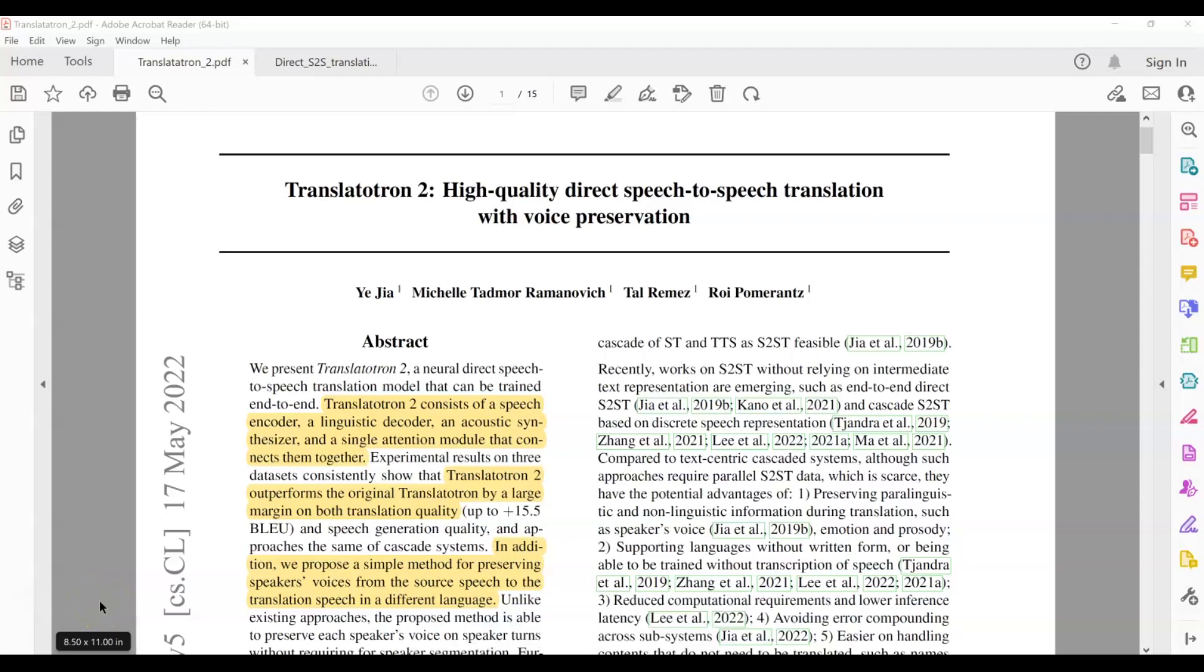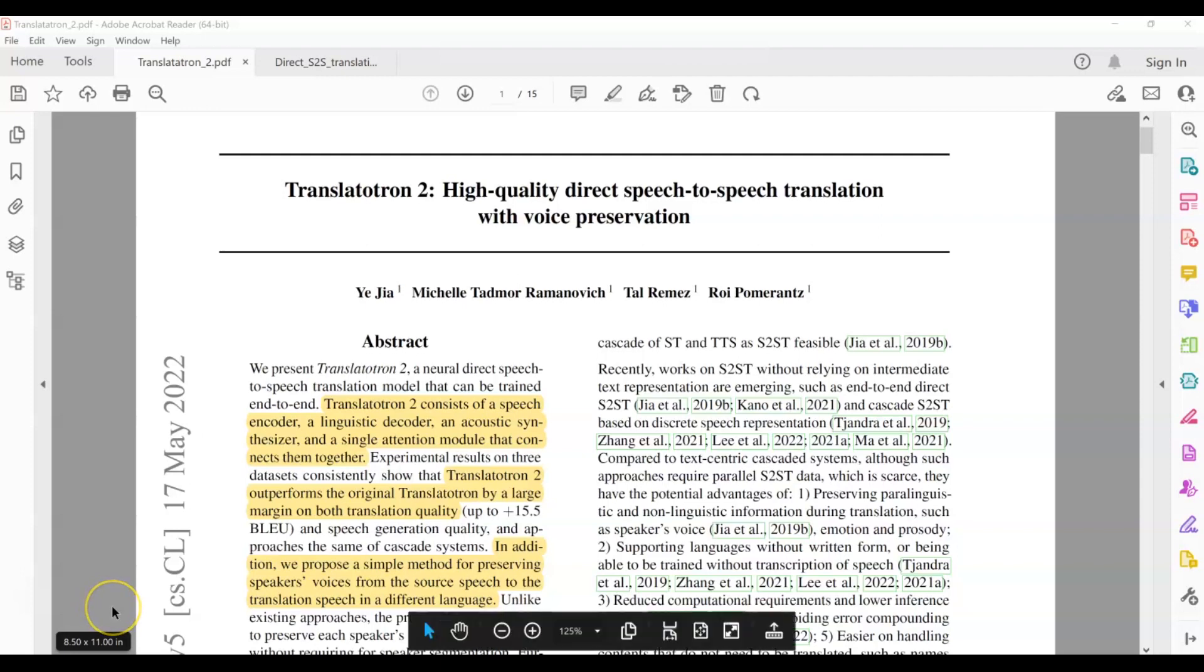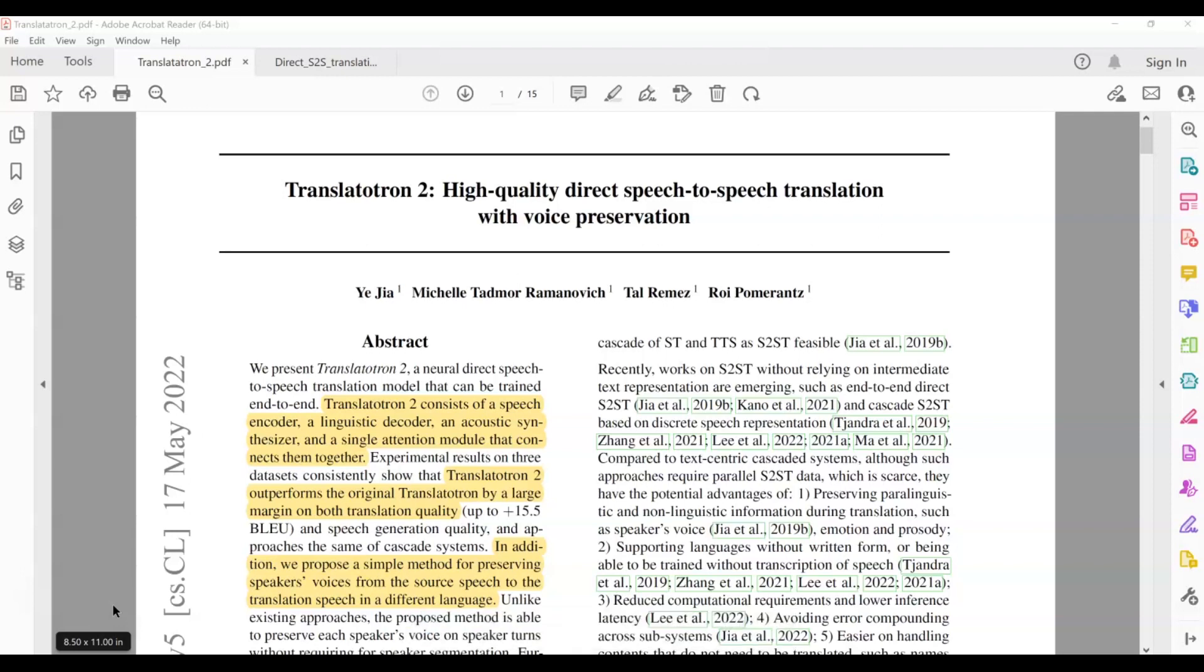Hi there! Welcome to another video on this channel. My name is Prabhjodh Kaur. In today's video, we are going to continue to read another paper in the domain of direct speech-to-speech translation. So without further ado, let's get started.